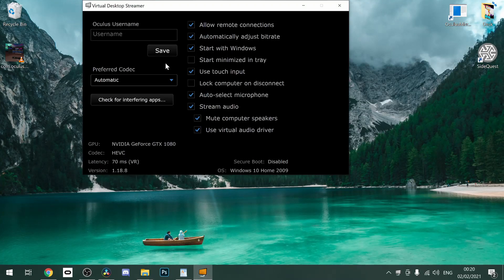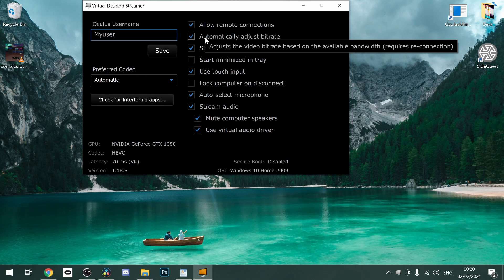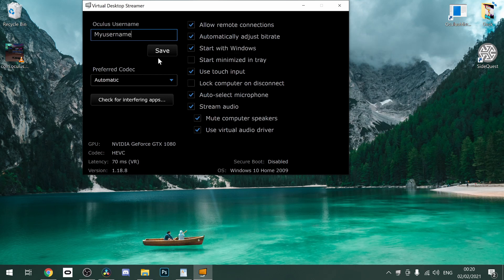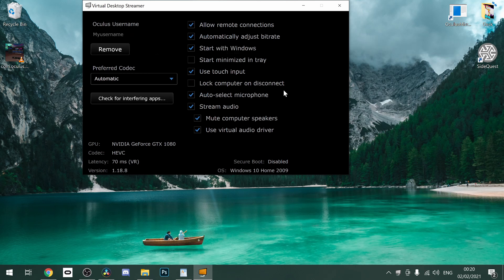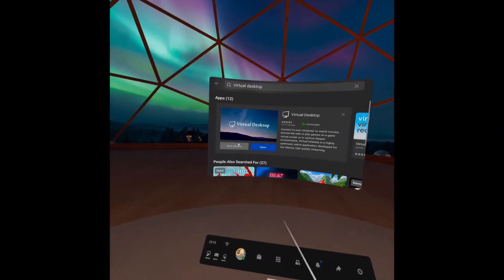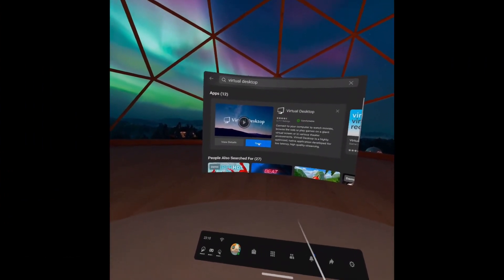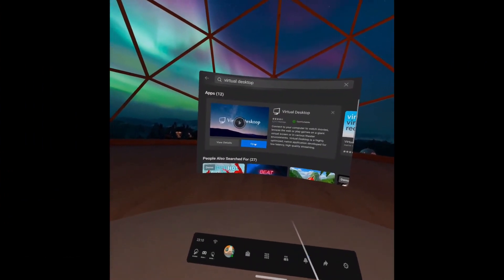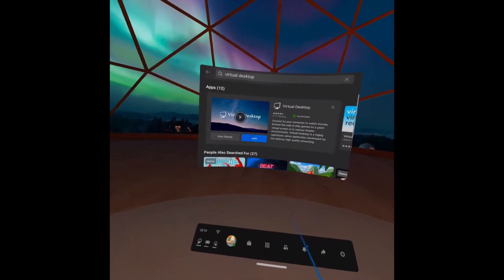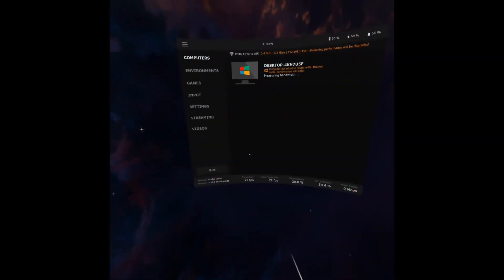Now open up the Streamer app on your desktop and it will ask you for your Oculus username. Use the same name that is used on the Quest you intend to stream to. Now put your headset on and launch Virtual Desktop on your Quest. It should then start streaming your desktop to your headset.